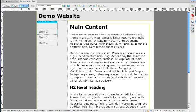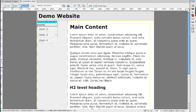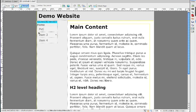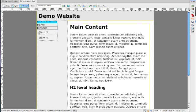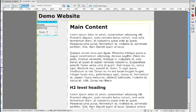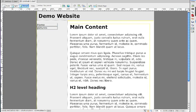So home and pictures. There we go. I'm going to delete these two. Two items.